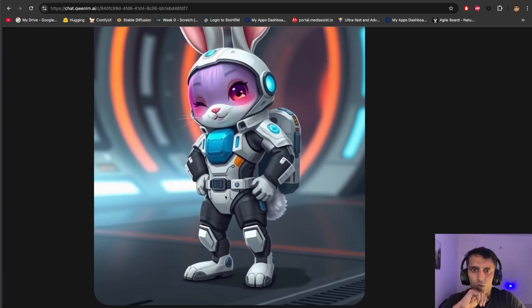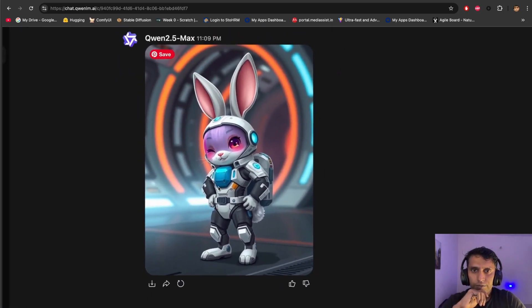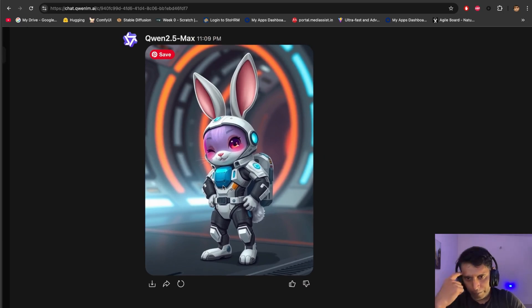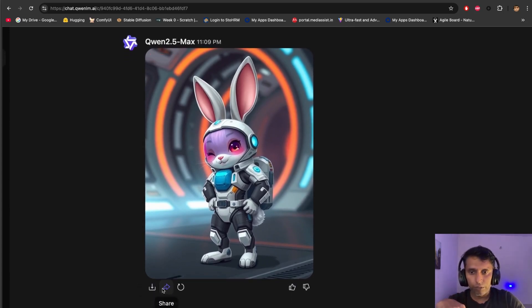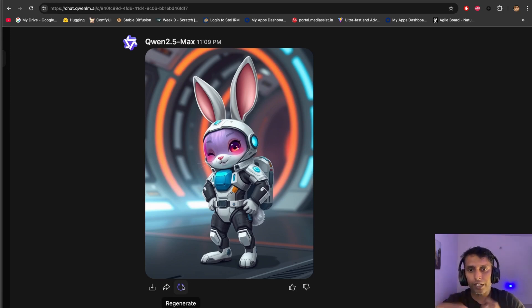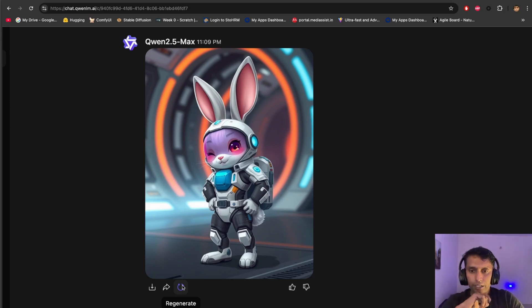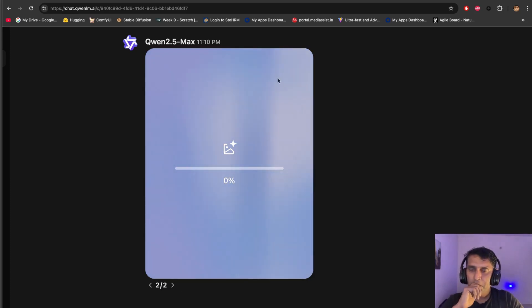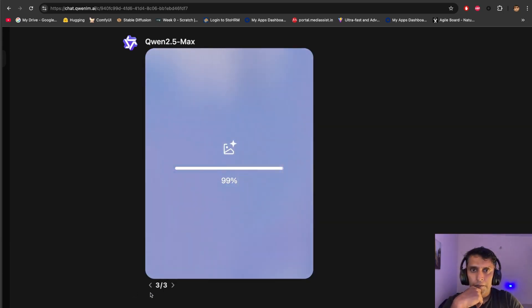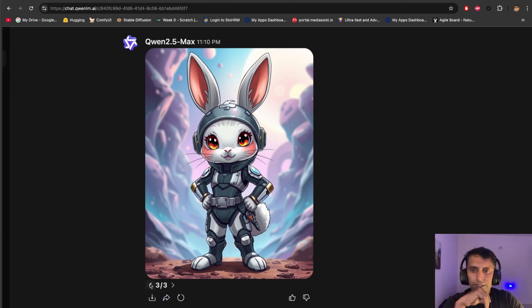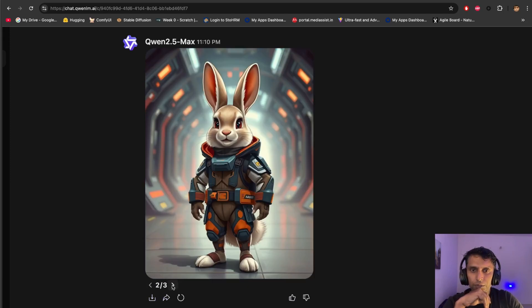Look at the result — wow, look at this! And there's another one. In case you're not liking this generation and you want to regenerate, you can go and download this one — there's a download option, a share option, and a regenerate option. If you tap regenerate, the prompt will remain the same and it starts generating another one. Technically, the seed might change and the prompt might slightly adjust. You can see it's generating two by two. Wow, look at it — superb! Another version. So good, I love it.